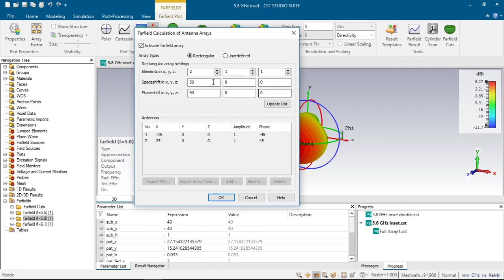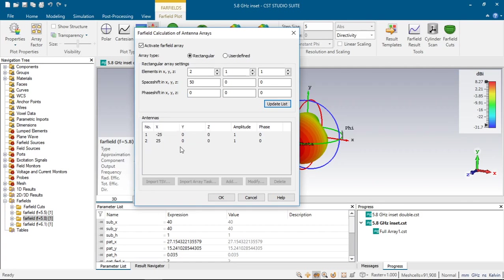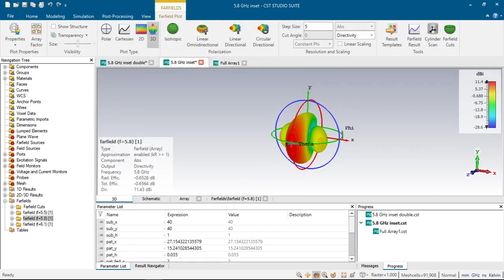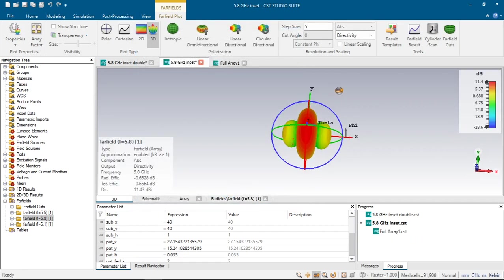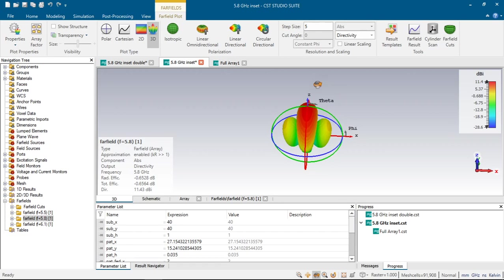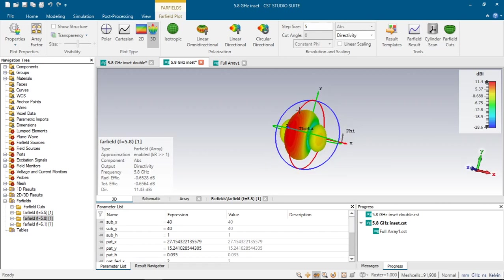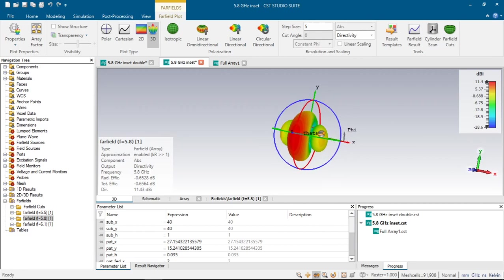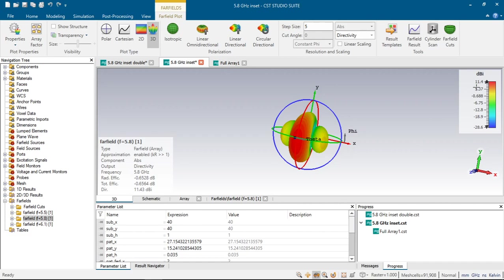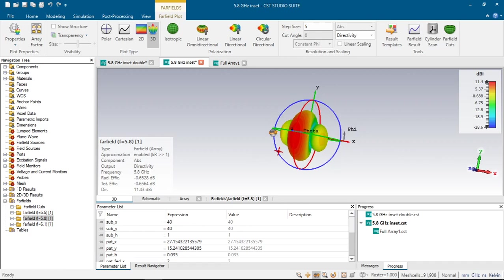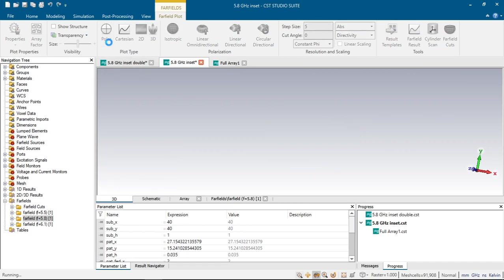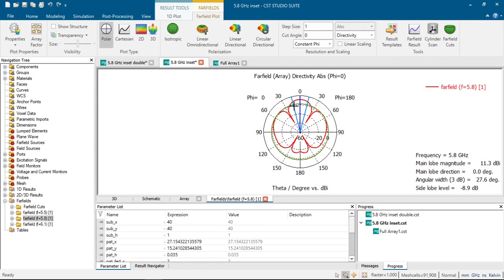For this particular video, I will choose two elements in x direction, one in y and one in z. We will have 50 mm separation between them and zero phase shift. If we click update list, it creates two antennas and we can see their coordinates here, amplitude and the phase values. If we click OK, CST will create the far-field pattern for our 2-element phased array. We can see here that its directivity has increased to 11.4 and we will have the same efficiency value. We can also see from polar coordinates its direction as 0 degrees.